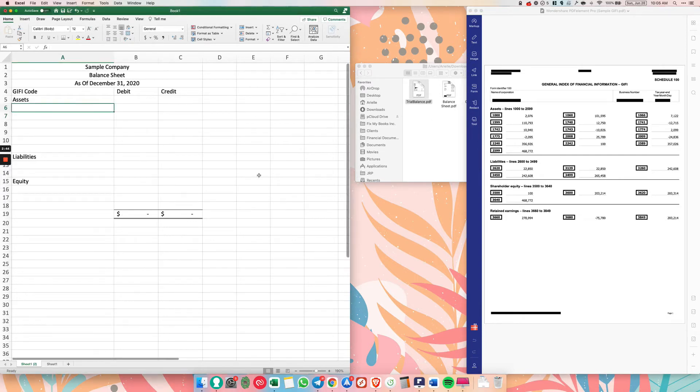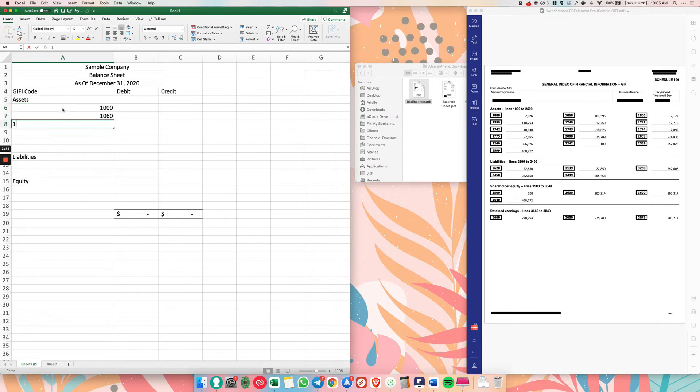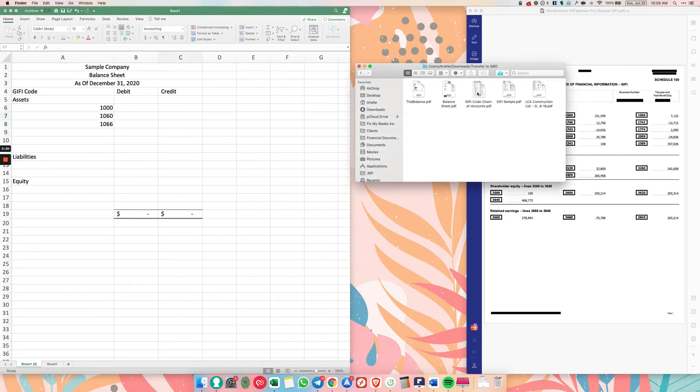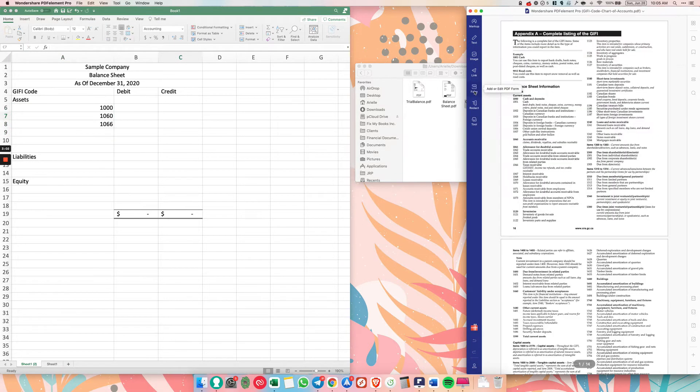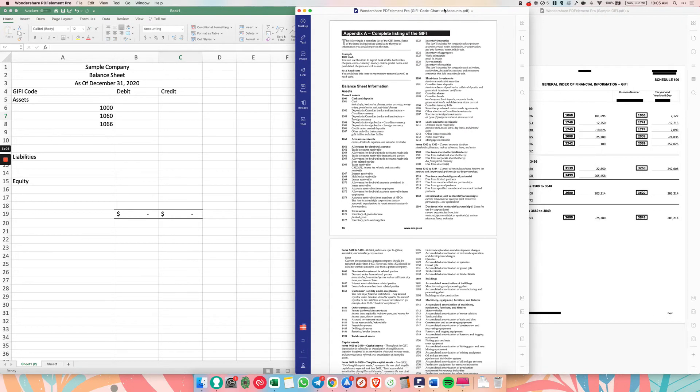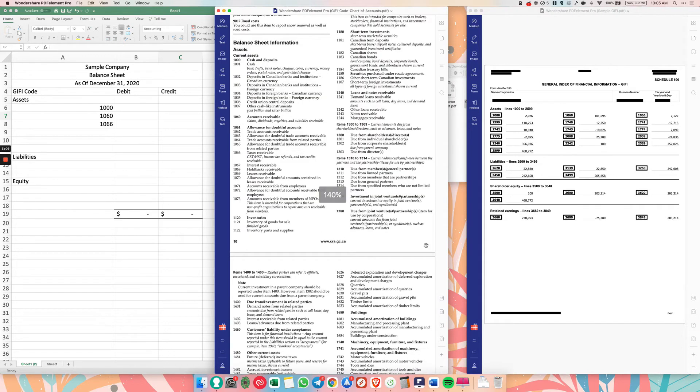Okay. So now we have like a blank balance sheet. And so for you to remember, just type in the codes. So just do 1000, 1060, 1066. Let's do like three assets. So you just have to go to the Giffy code chart of accounts and you can get this online very easily. And I will also link it down below so it's easy for you to find.